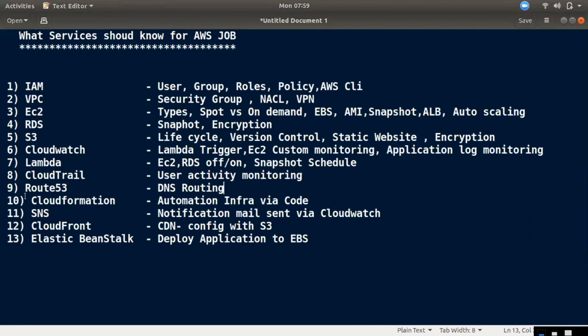9th is Route 53. Route 53 is the DNS route. We can map the domain name as well.